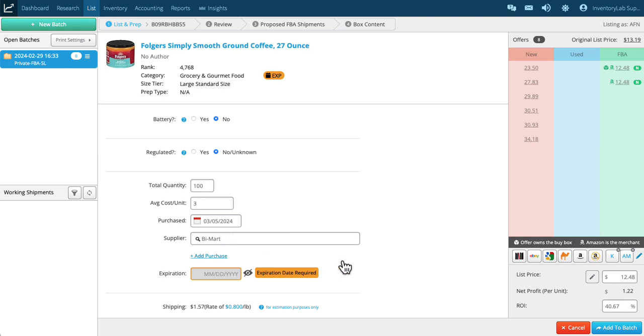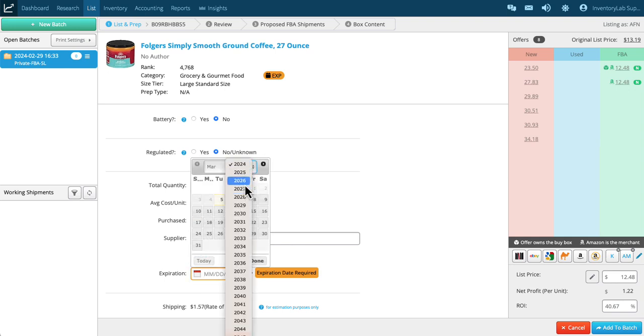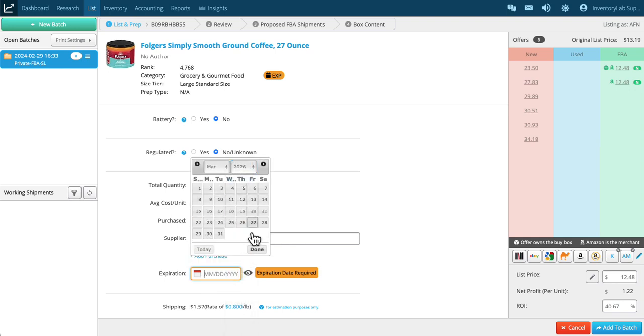Now you see the expiration date is required. We remind you here as well. I can't type in here until I actually activate it by clicking on the eyeball. I'm going to click on the calendar icon. Let's say it expires on this date.